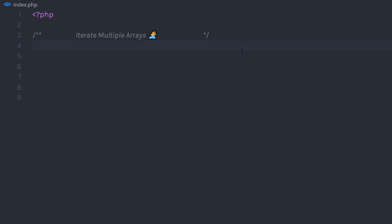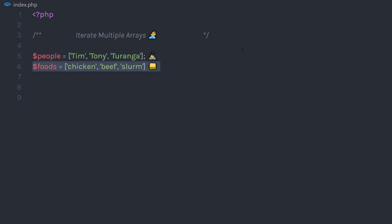Let's take an example. I'm going to first create an array of people, and then I'm going to create an array of food.